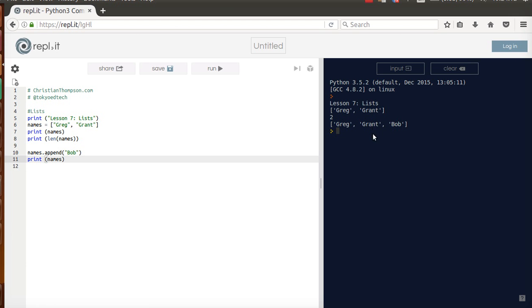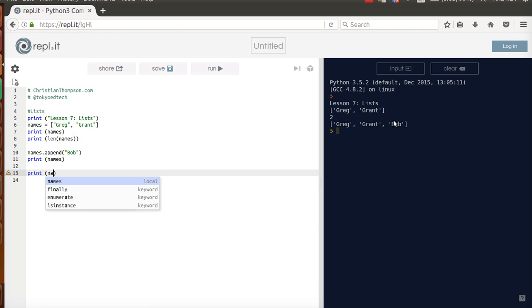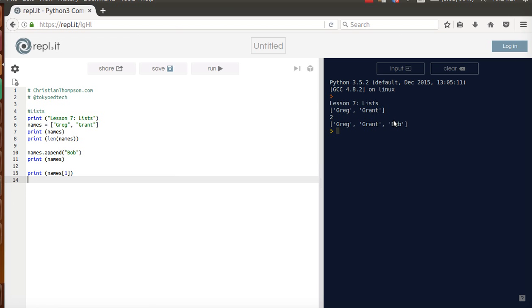Notice, everything is in the same order. I added Bob. Bob goes to the end. Now I can print out the various items. Let's say I wanted, let's try names one. If you look at that, which name do you think we're going to get? Are we going to get Greg, or are we going to get Grant,